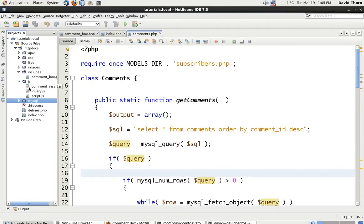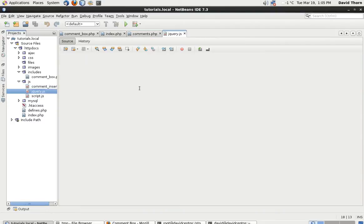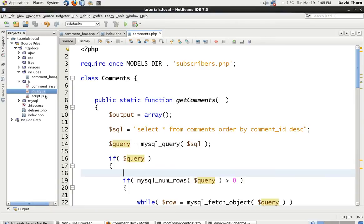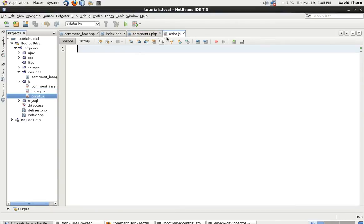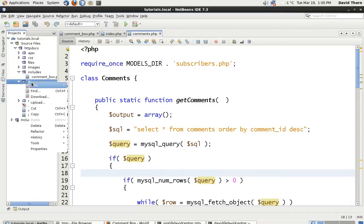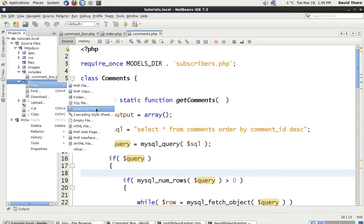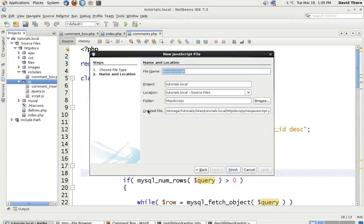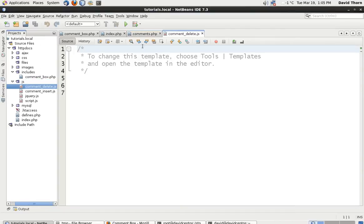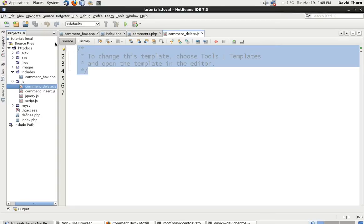Let's come over to our jQuery, our JavaScript page, not jQuery sorry, our script page. And we're then going to make another JavaScript file and we're going to say comment_delete. It's nice and clear what it is that we've got to do.